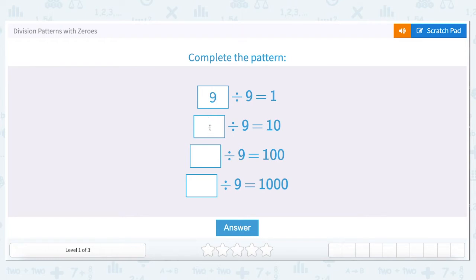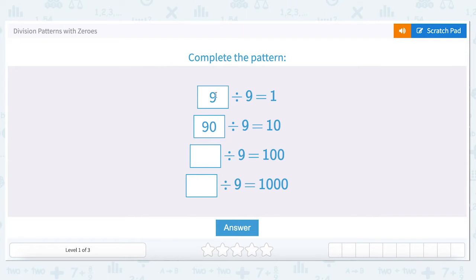Now if we go up and add a zero, we want to know what divided by nine equals ten. We know we are going up by counting by ten, so we want to add a zero onto the one and also add a zero onto the nine. Ninety divided by nine equals ten. We see as everything goes up by a power of ten, so does this number.